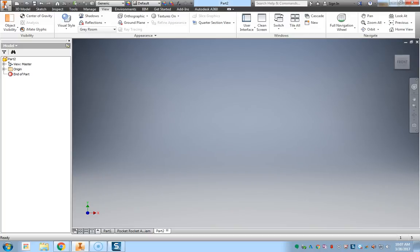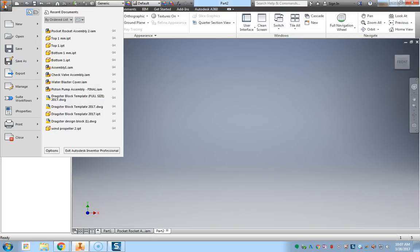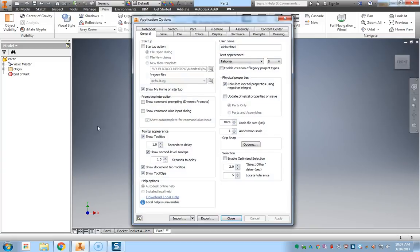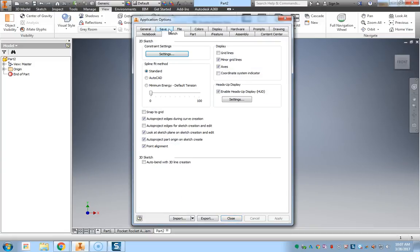So you'll need to go and click on the file menu, select the options at the bottom of the file drop-down, select the sketch tab from the applications options, and then under display you will see grid lines not activated, there's no check box there, or no check mark in the check box. So we're going to add a check mark, then we're going to hit apply.